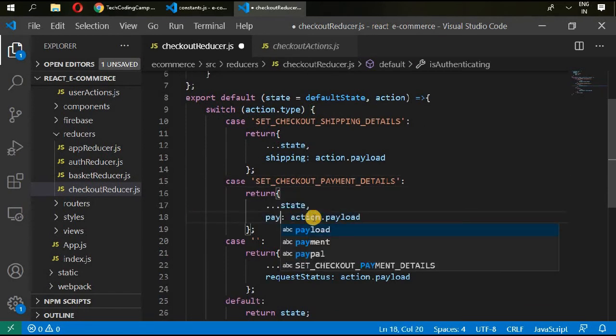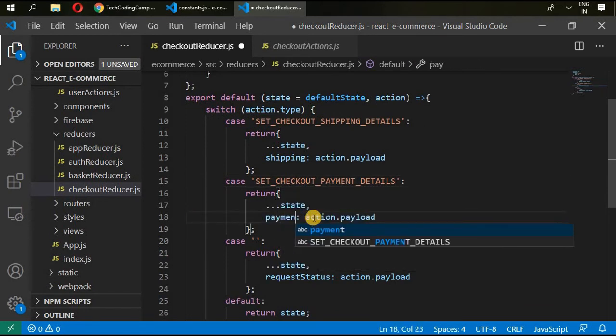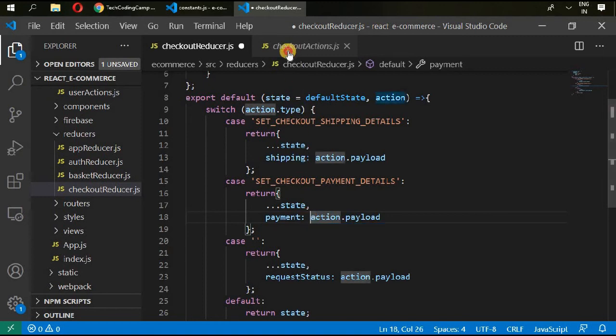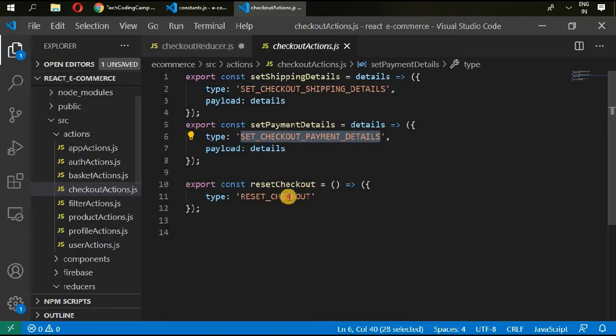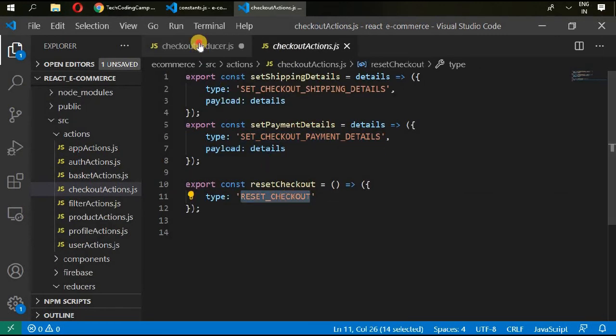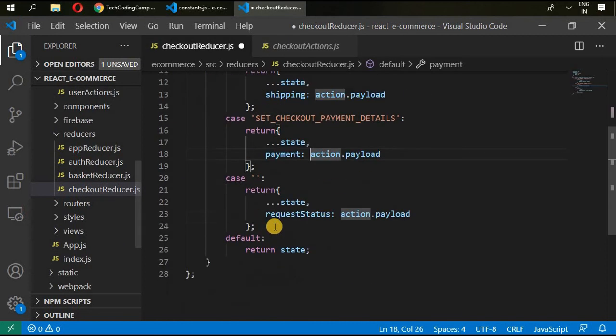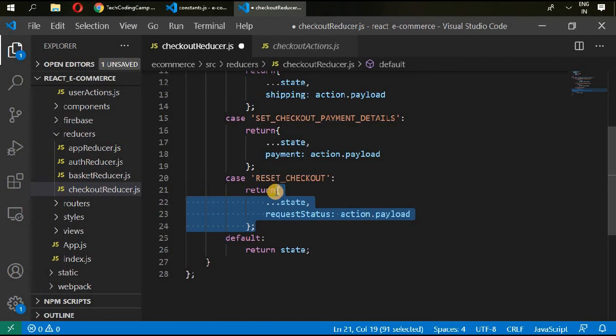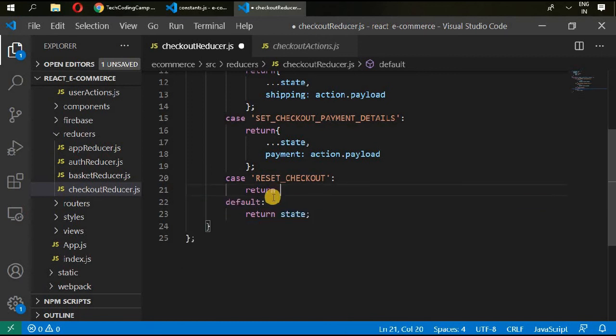Okay, and the last one is reset checkout. Go in here, paste here, and we need to return our default state.